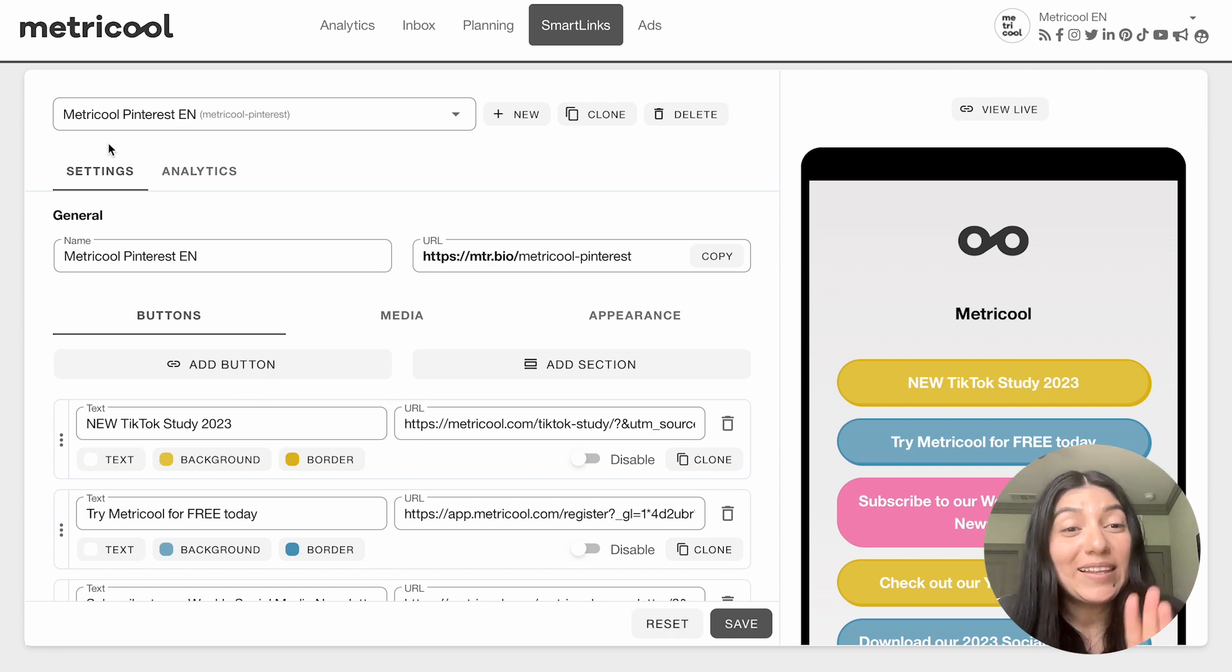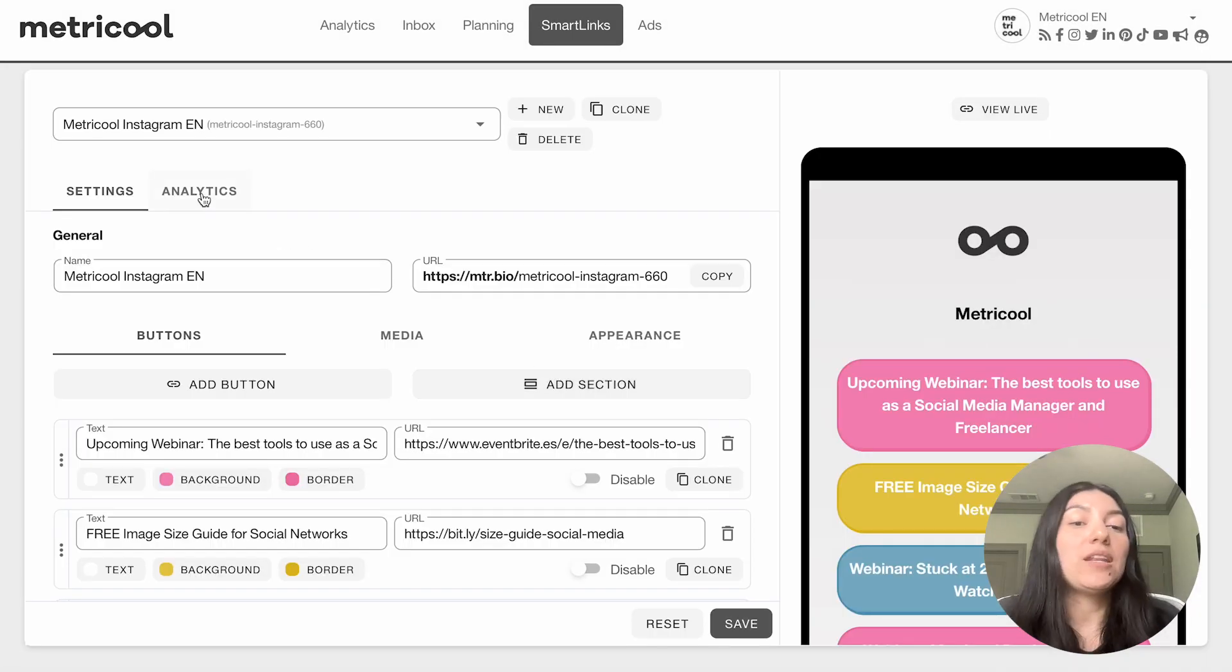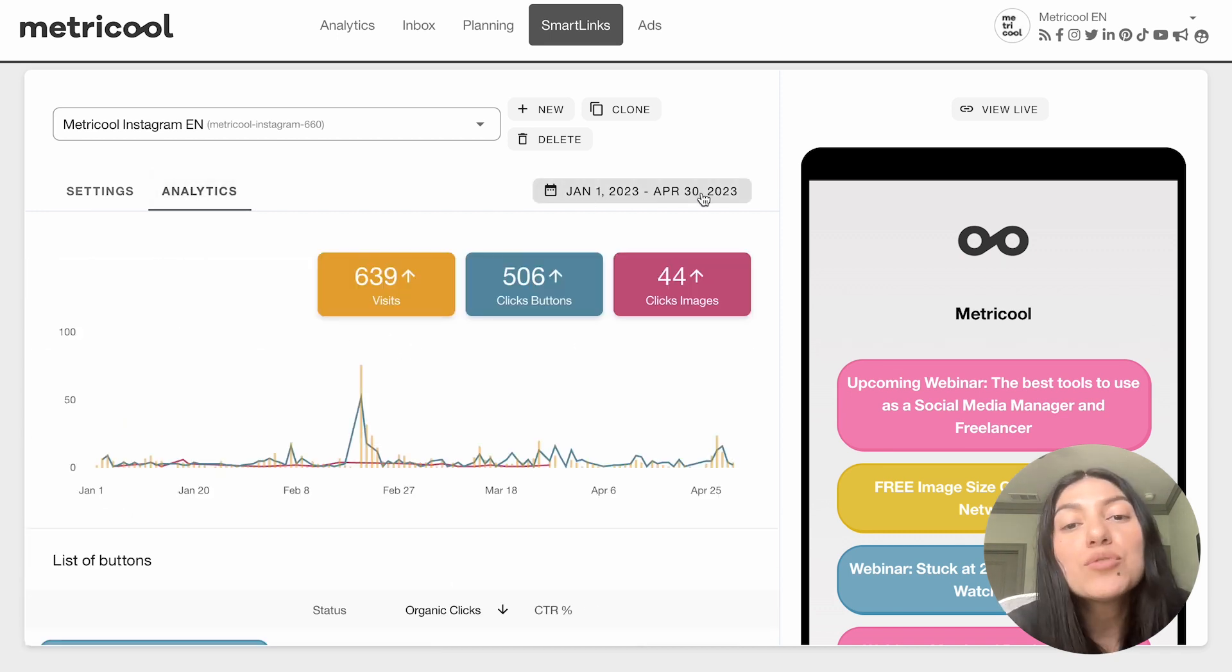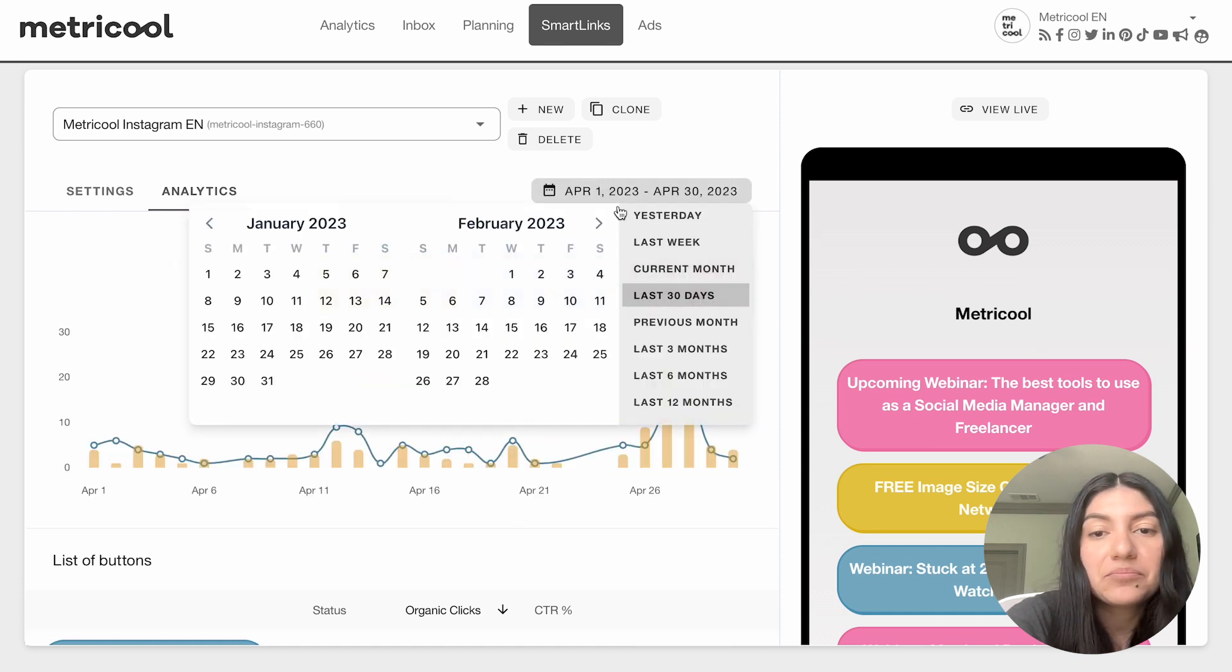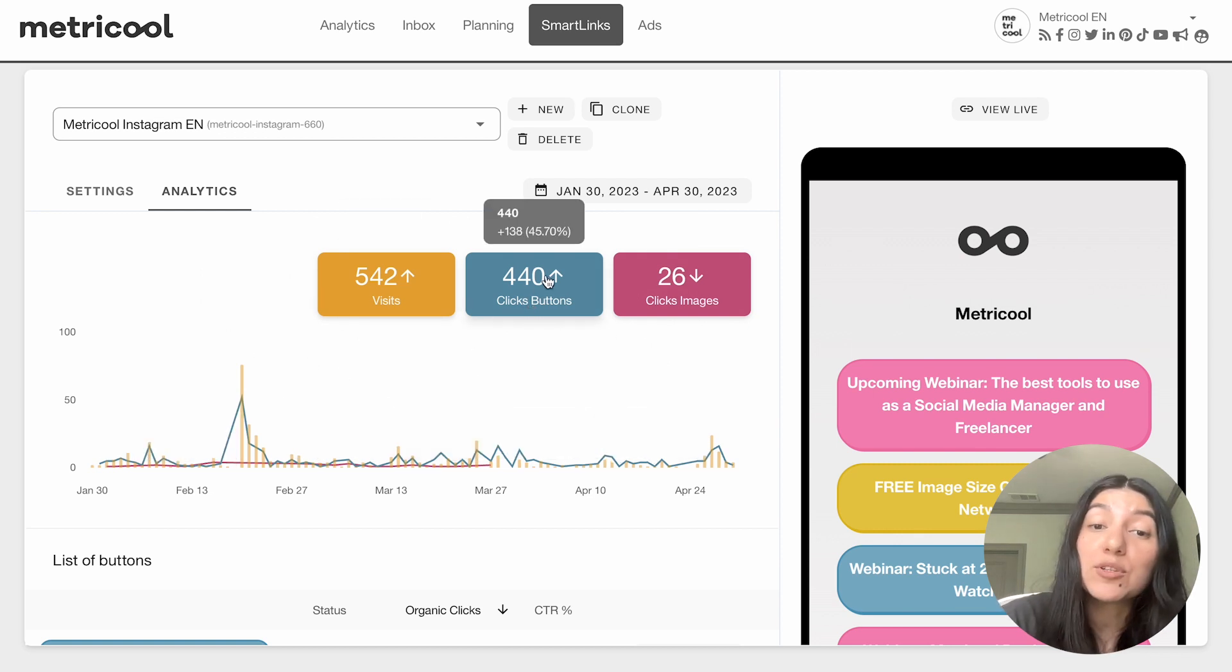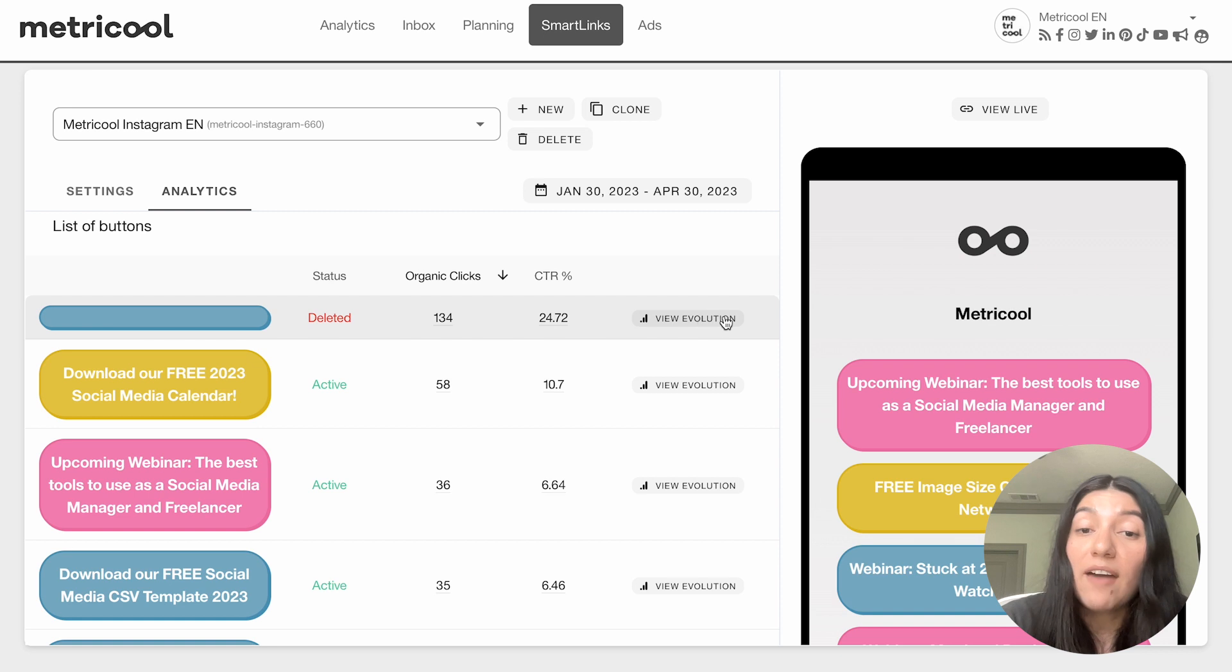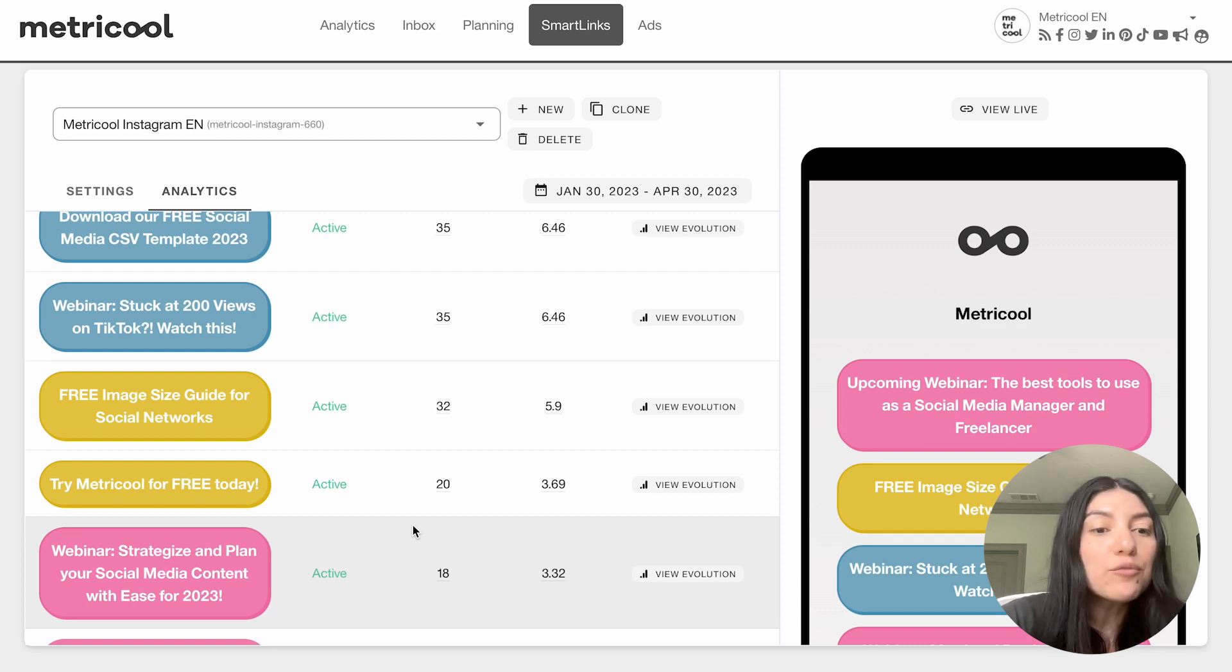Another really great feature we have is the analytics for your Smart Link. I'm going to go back into the Instagram Smart Link and click into the analytics pane. It's right next to Settings. You just click into Analytics and you'll see you can choose the timeframe similar to our analytics section on Metricool. I'll do the last three months. As you can see here, it tracks your visits, how many times those buttons were clicked, and how many times the images were clicked. You can see the list of the buttons, the evolution, the click rate, organic clicks, and what is most popular. What is your audience gravitating to? This is another subset of analytics in the sense that you can really use this information.